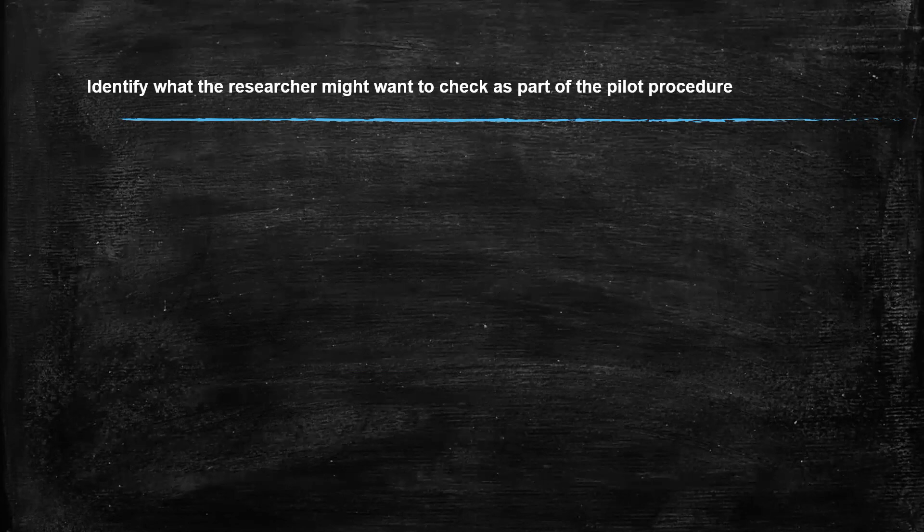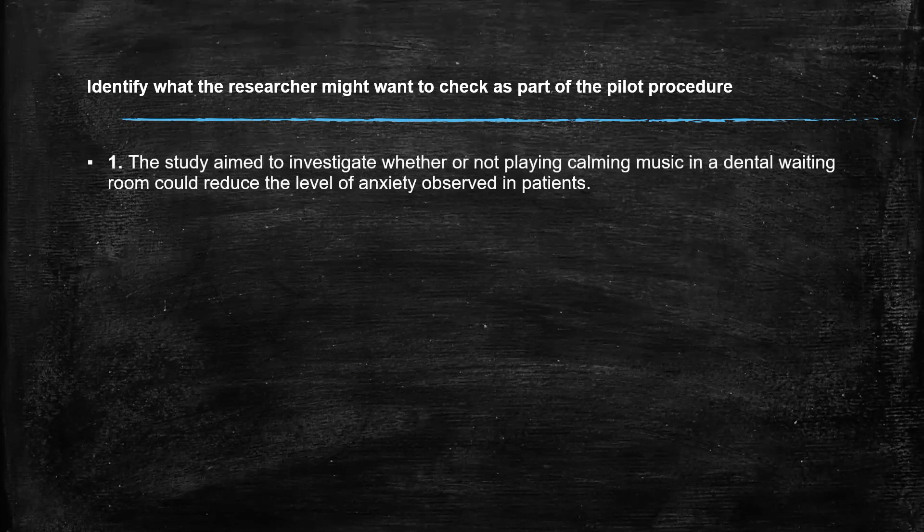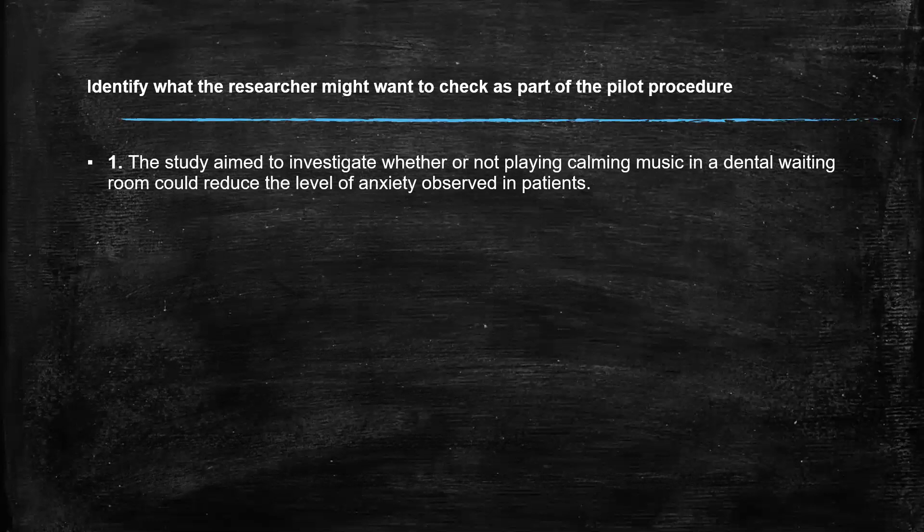Now, just four little scenarios that we're going to quickly work through just for you to be thinking, if I was doing this research, what are some of the things that I should be looking at? So the study aimed to investigate whether or not playing calming music in a dental waiting room could reduce the level of anxiety observed in patients. If you're doing a pilot study, key things here: the choice of music. Is it actually calming or not?